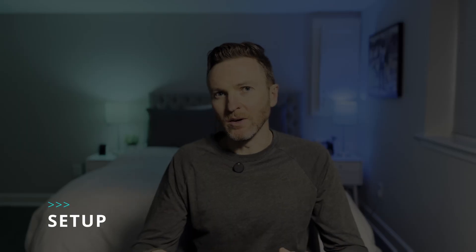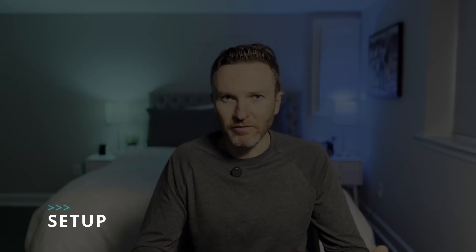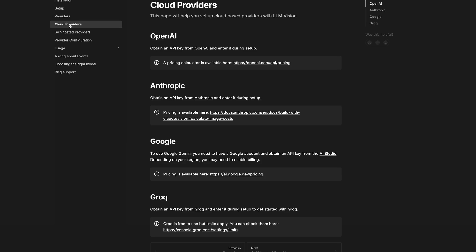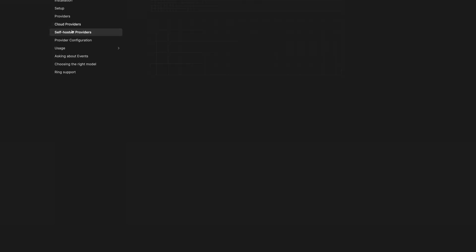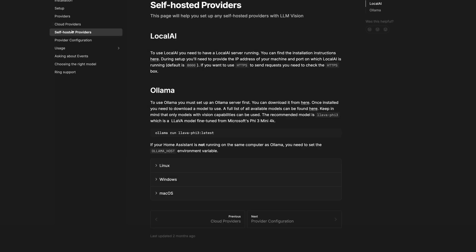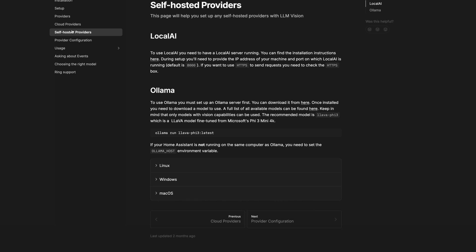For the easiest setup, it works with cloud providers like OpenAI, Anthropic, Google Gemini, and Grok. But you can also use it with local providers on your own hardware like LocalAI and Ollama.